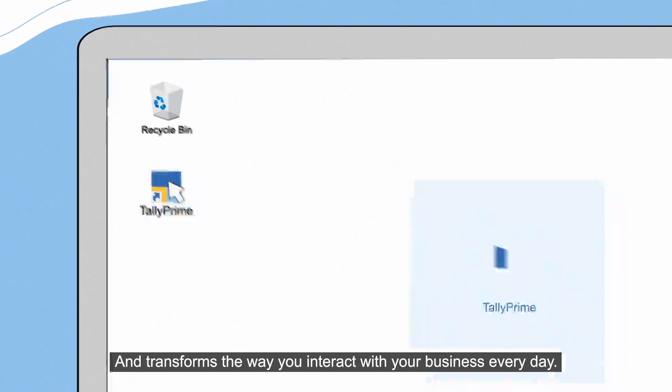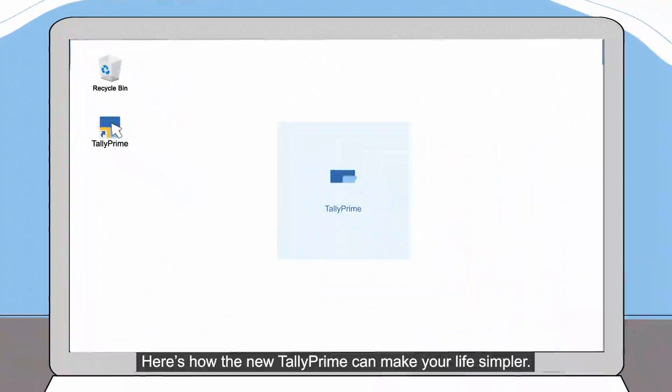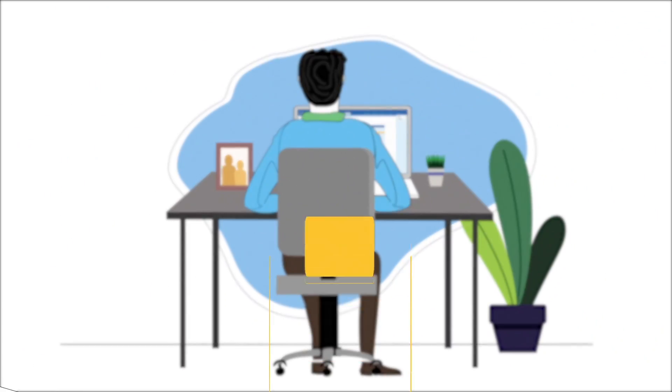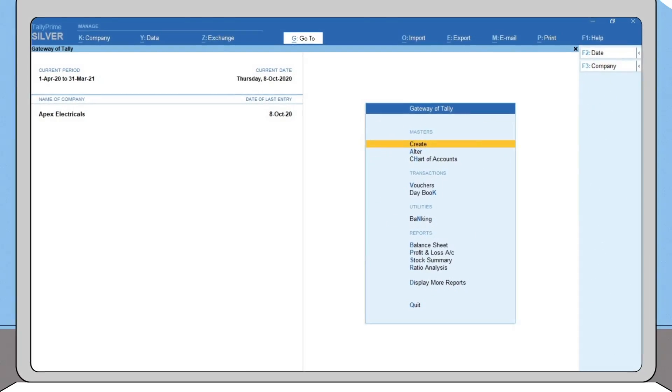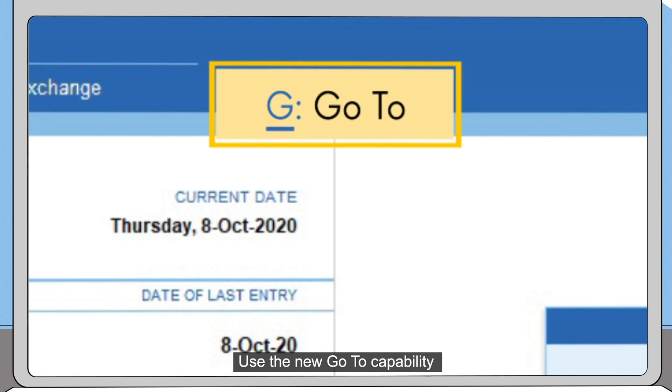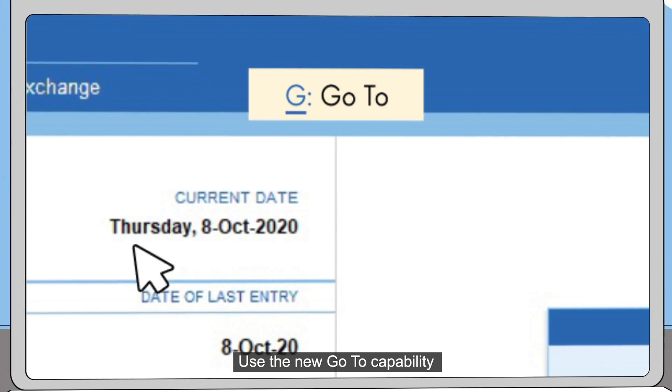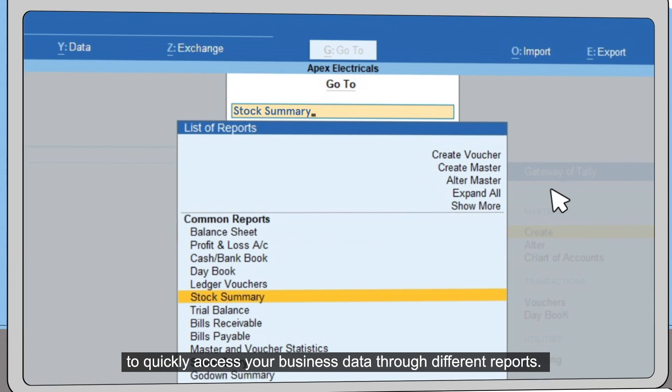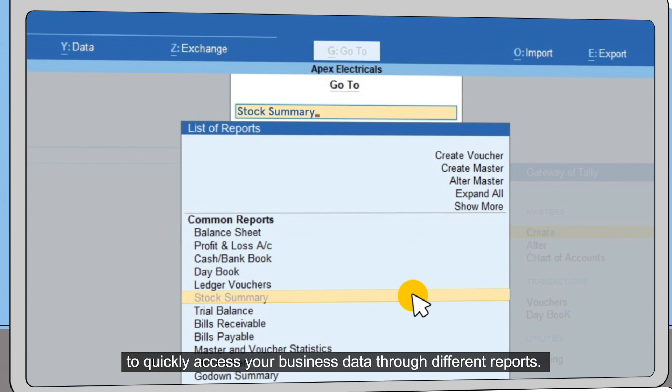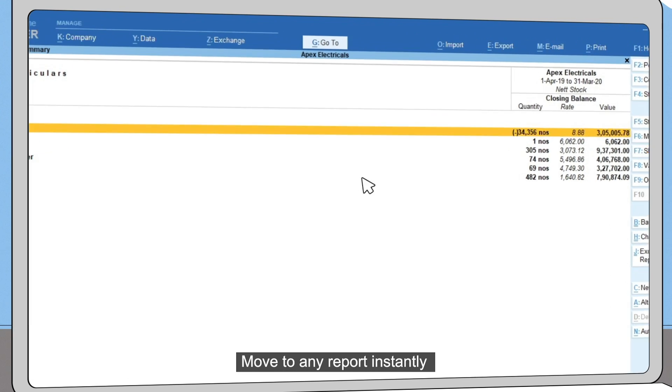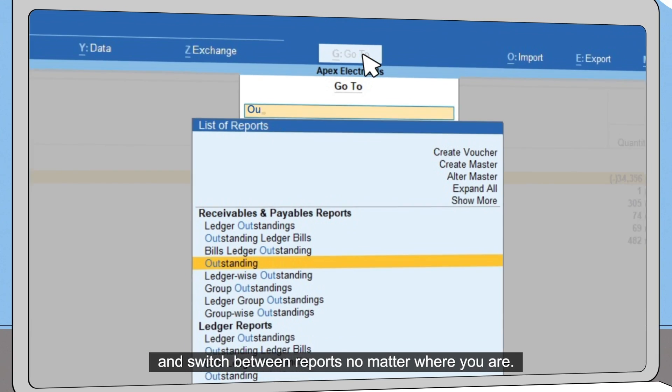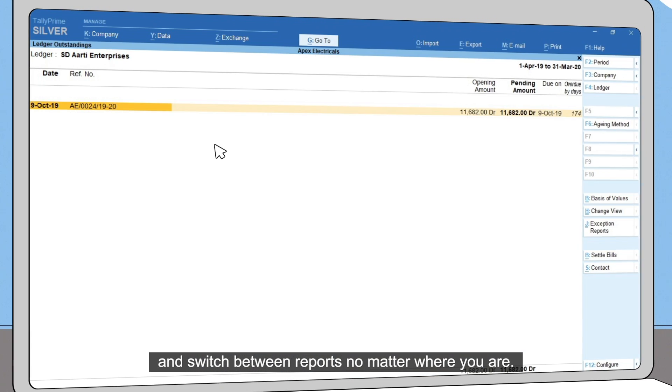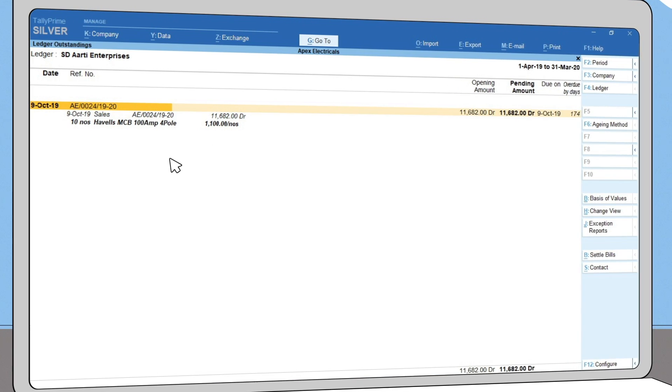Here's how the new TallyPrime can make your life simpler. Use the new go-to capability to quickly access your business data through different reports. Move to any report instantly and switch between reports, no matter where you are.